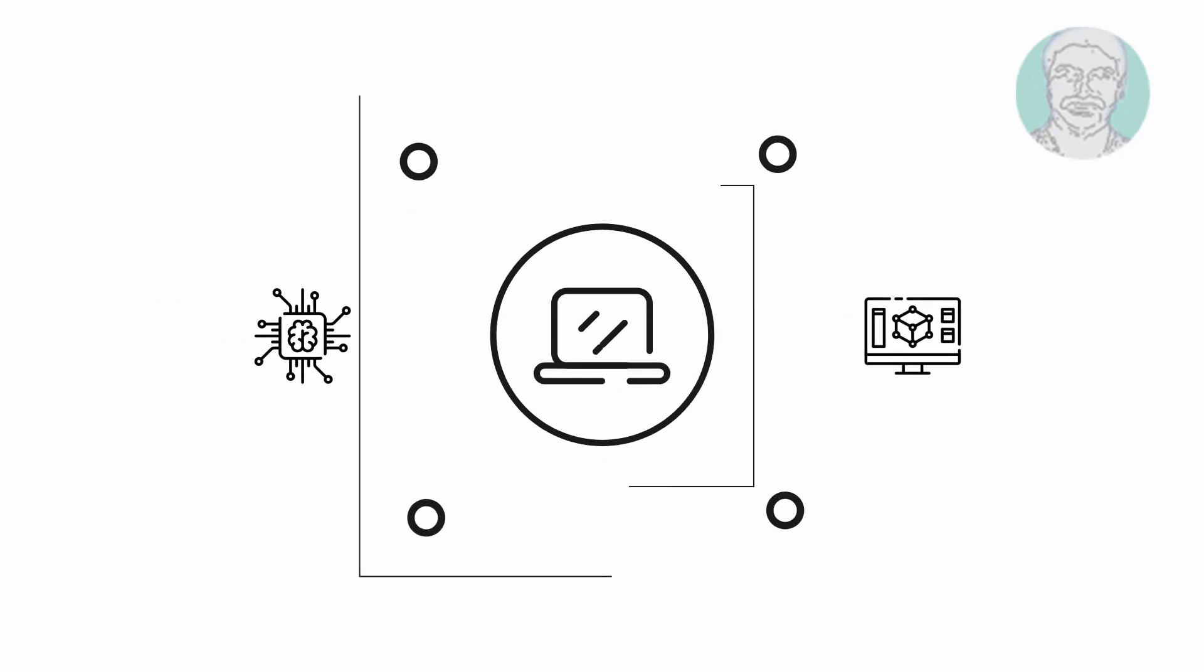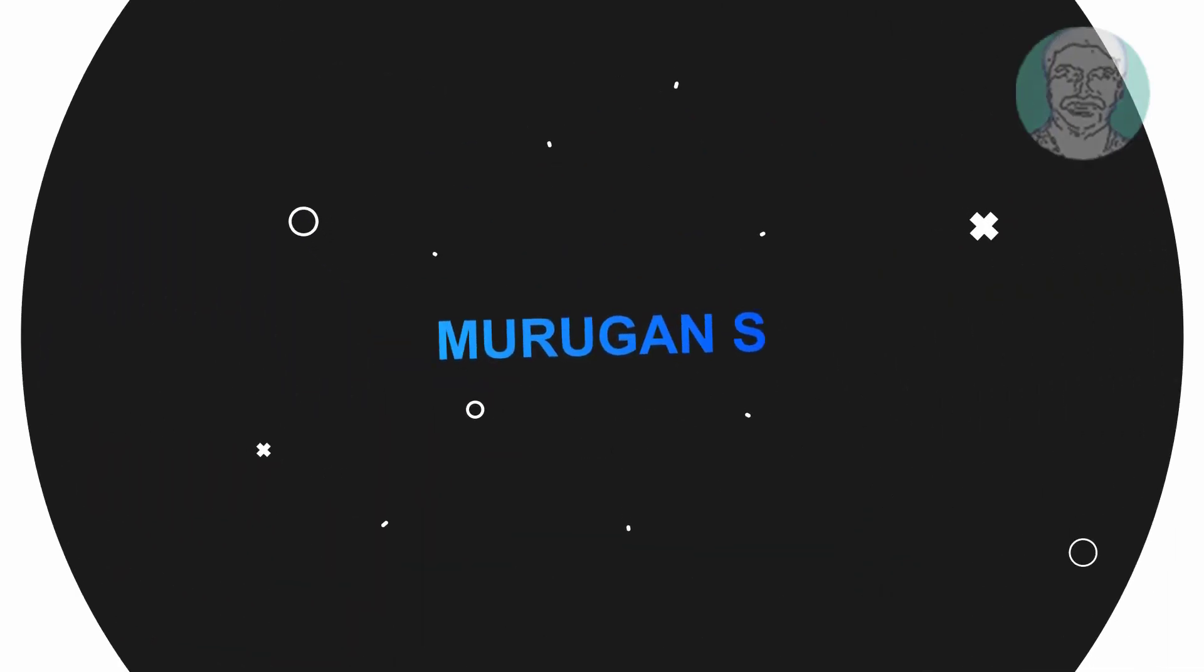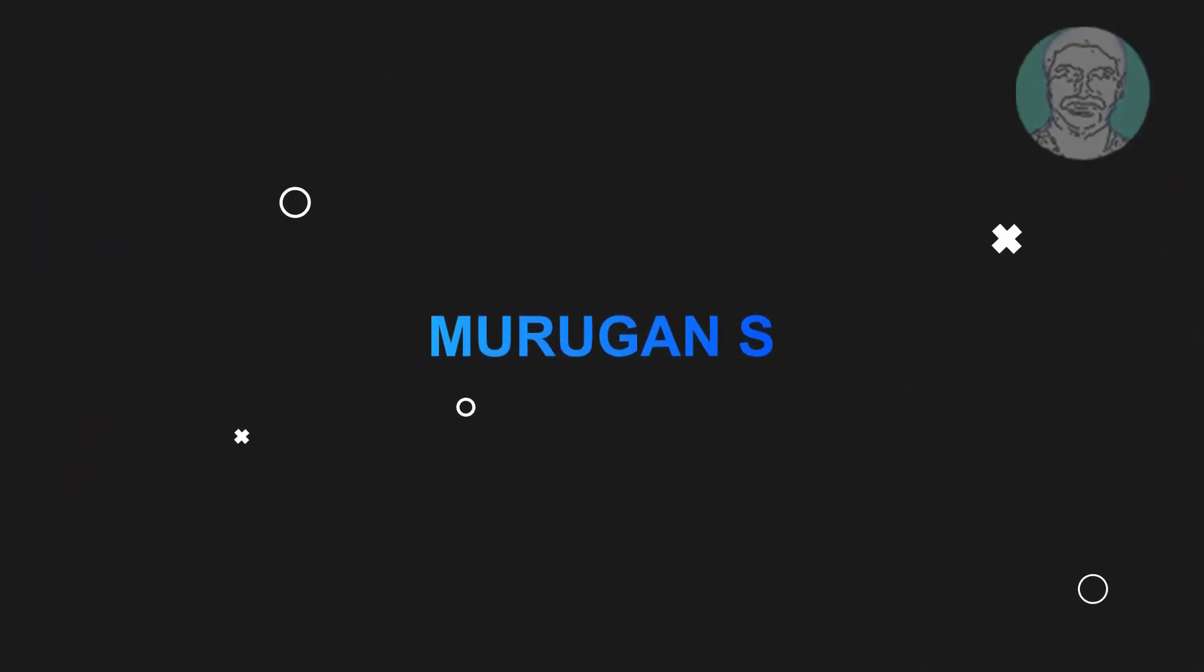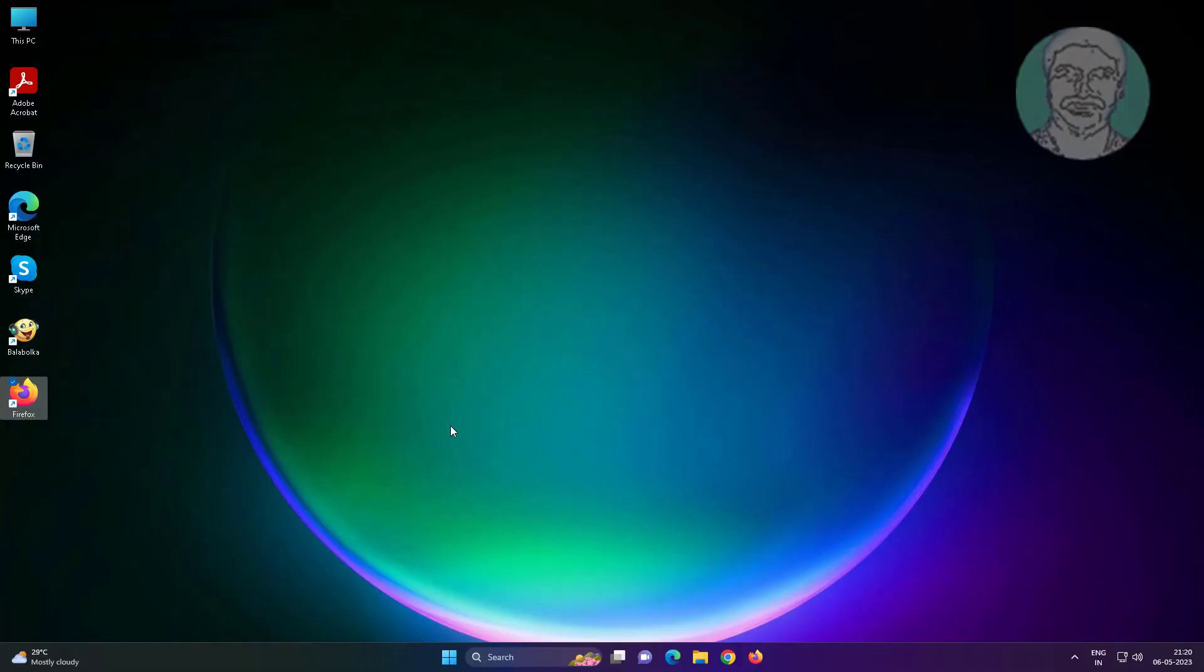Welcome viewer, I am Murigan S. This video tutorial describes how to fix can't move desktop icons in Windows 11 and 10.